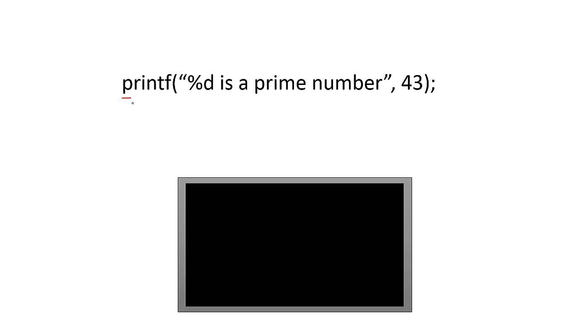The printf function is a basic function that causes the program to print to a terminal window for the user to see. It has four main features.